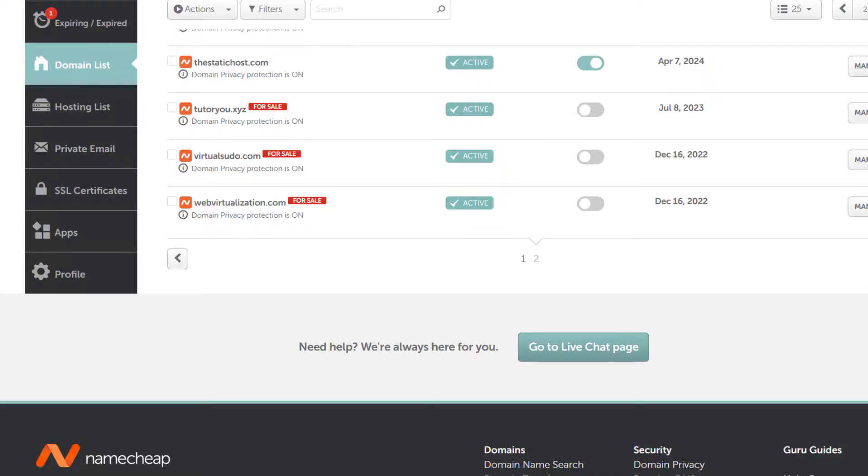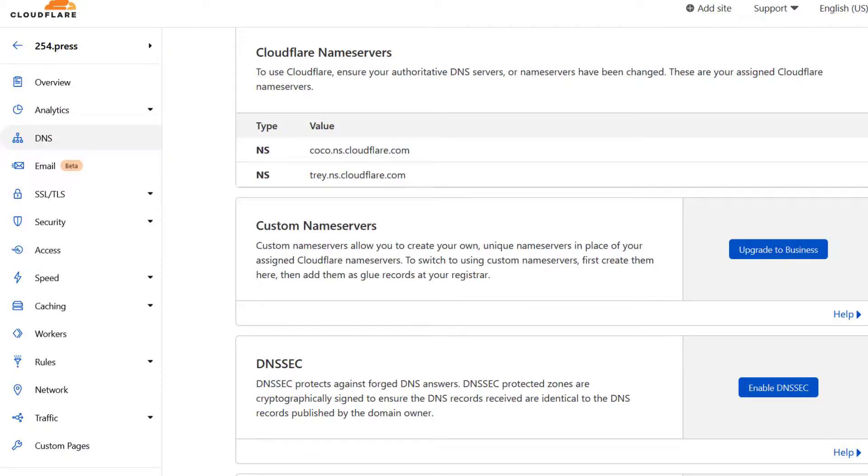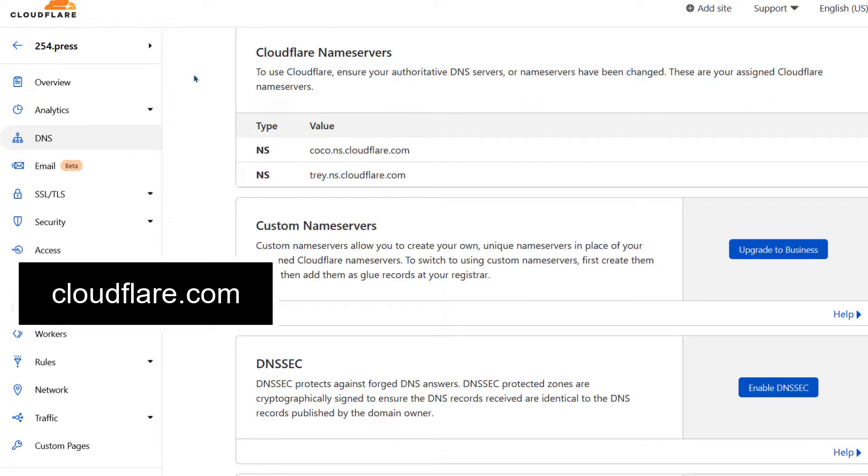You'll need a Cloudflare account. So if you don't have a Cloudflare account, just go to cloudflare.com, create an account and then continue from there.